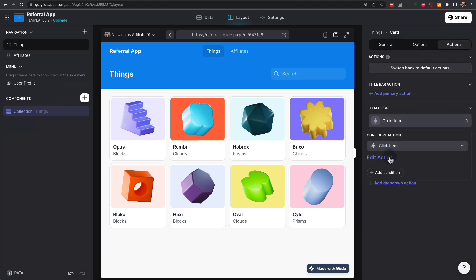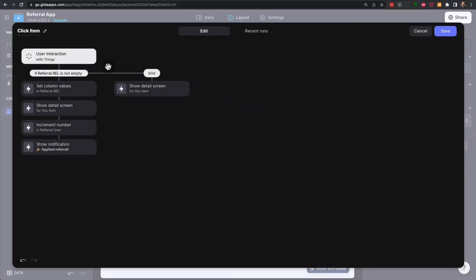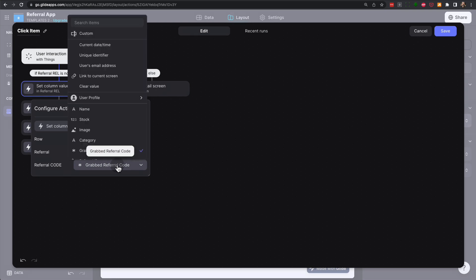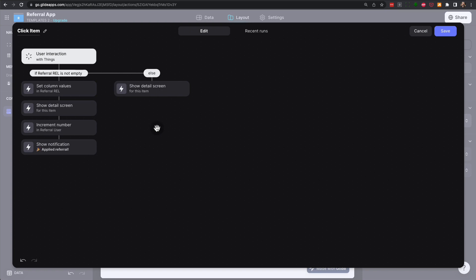and under the click item action, it's a custom action, and if we see that the referral is not empty, in other words, that the value of the referral parameter is not empty, then we can copy and paste the referral value that we grabbed into the referral code. So the grabbed value from the URL gets copied into the user-specific column that is going to be the referral code. Now we can go to the detailed screen,